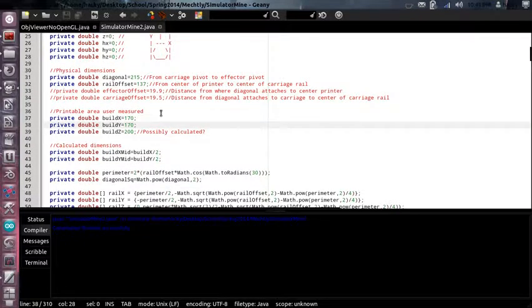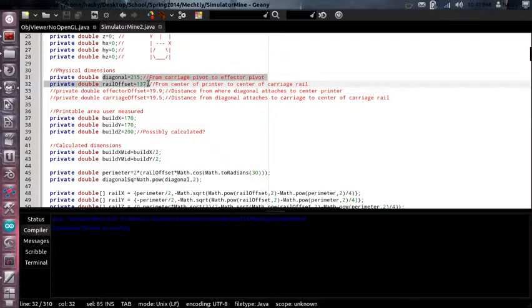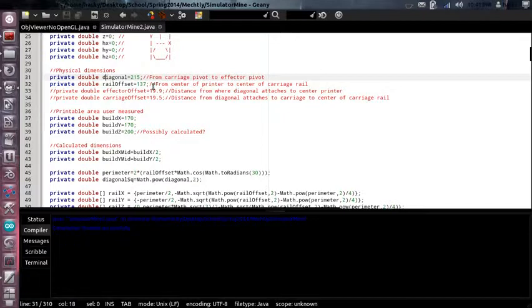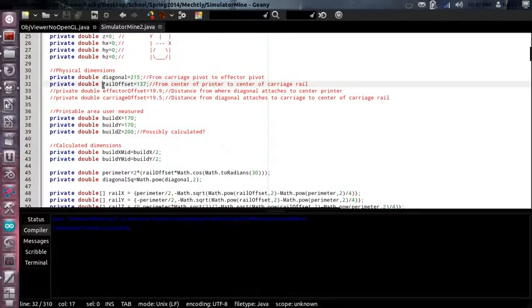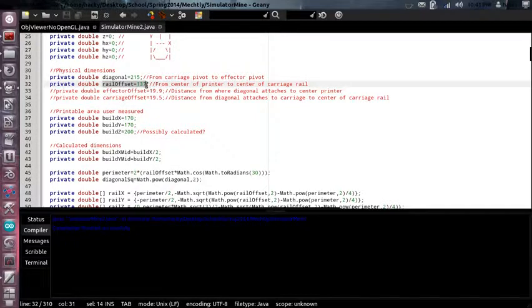Basically all you need are these two measurements. The diagonal, which is the rod length, and the rail offset, which is the distance from the rails to the center.